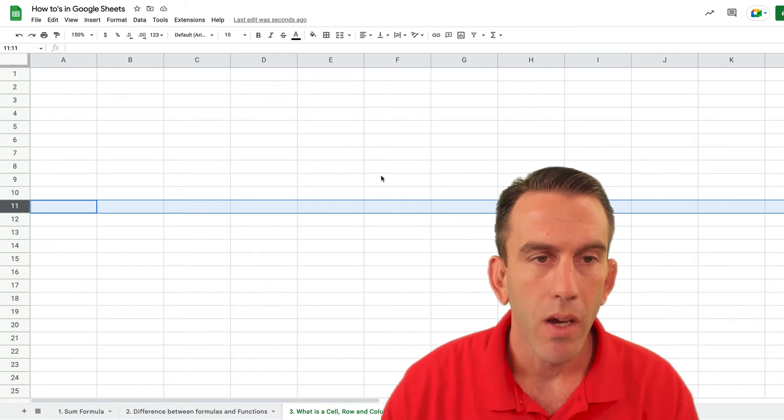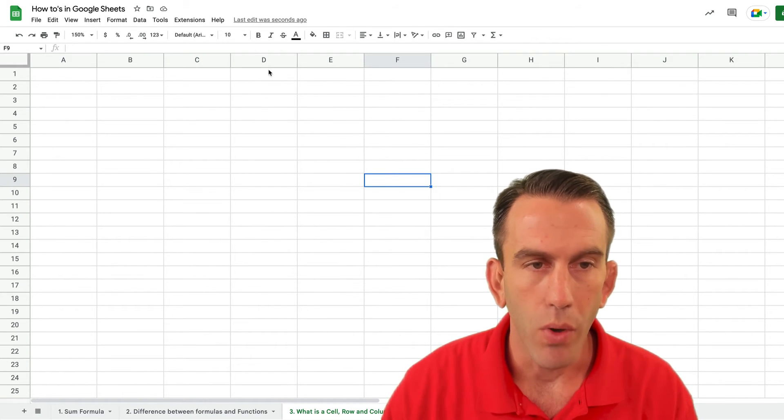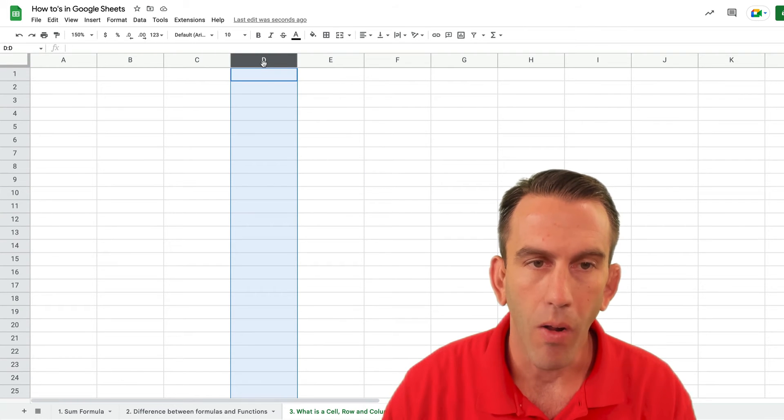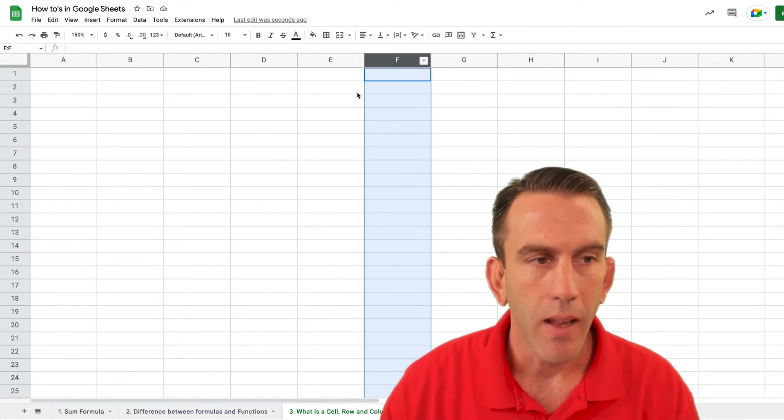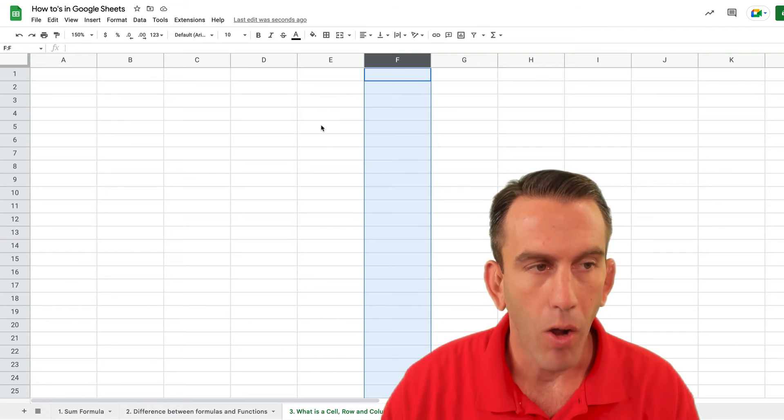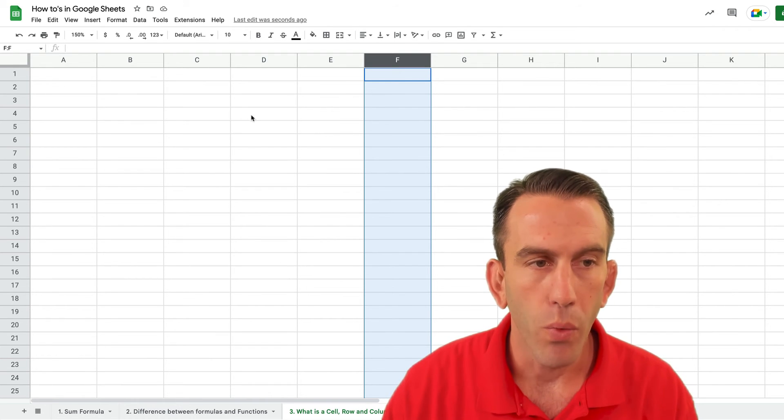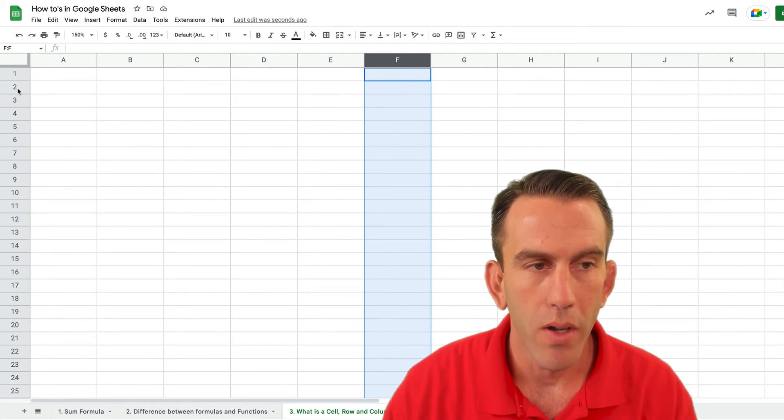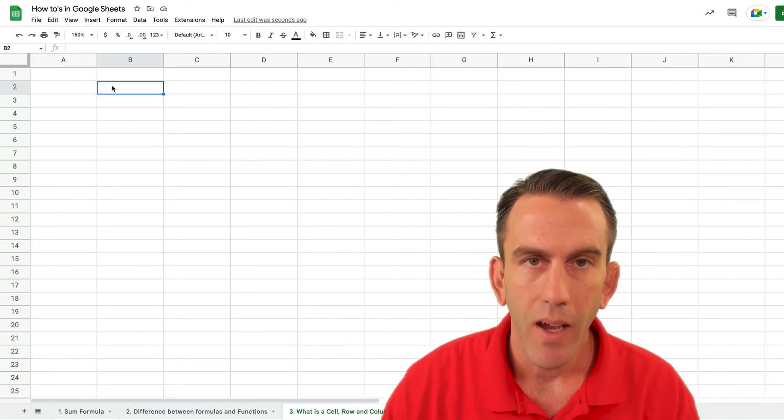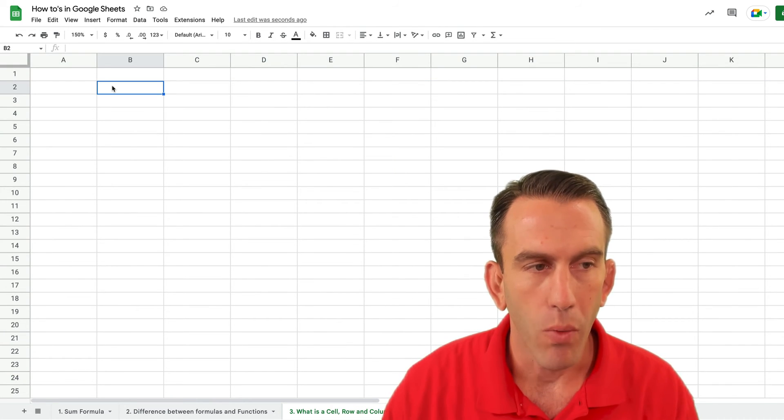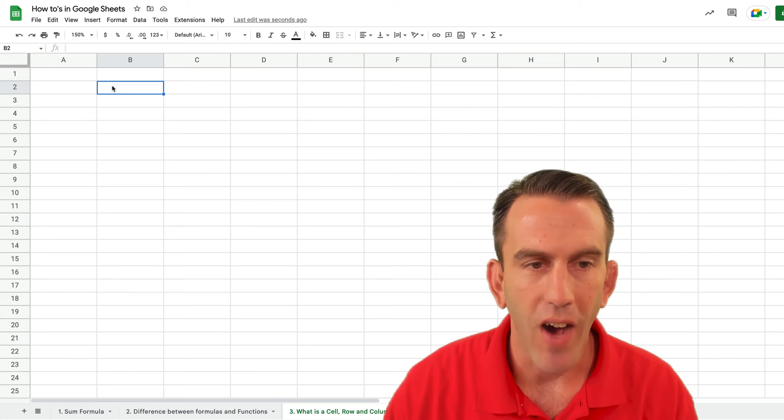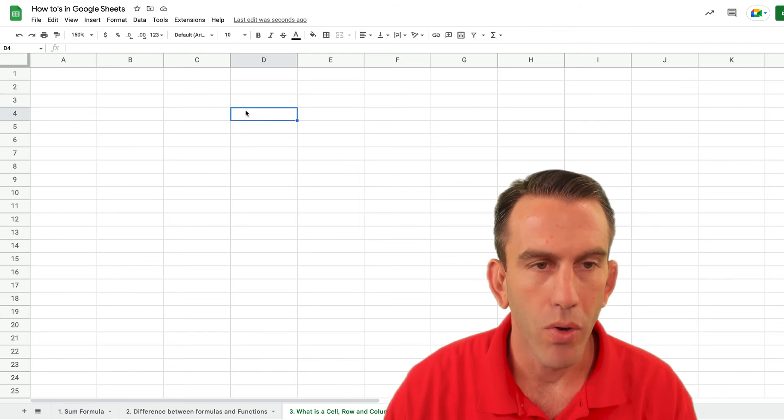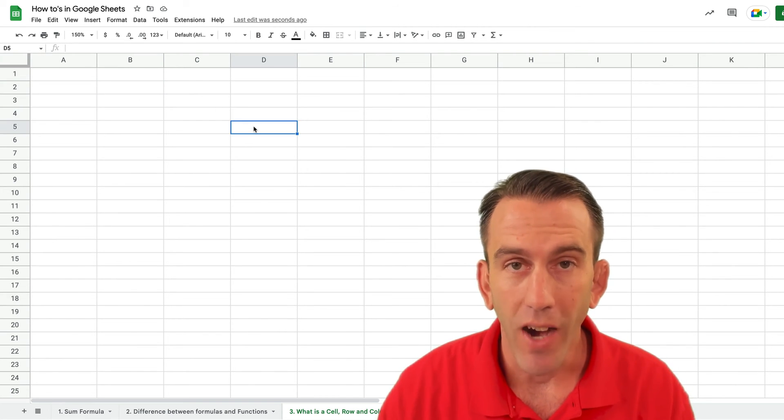Now when somebody says go to column D you would come up here and this is a column. So when we hear somebody say let's look at cell B2 we would go to row 2 column B and that's our cell. Or if they were to say let's go to D5 we would go to cell D and 5.